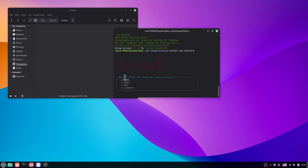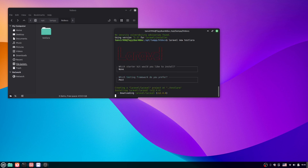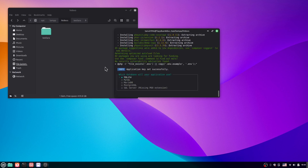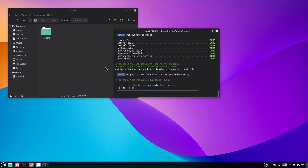Now run: laravel new test-lara. Hit Enter. It asks which starter kit you want — select 'none'. It asks which testing framework — select 'Pest'. It asks which database you want to use — go with MySQL and hit Enter. We don't want deferred database migration, so say no. When asked whether to run npm install, say yes and hit Enter.